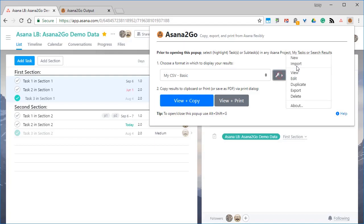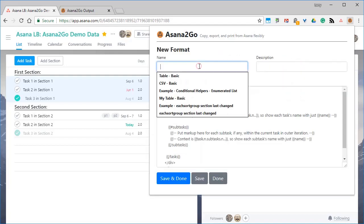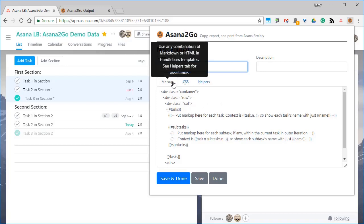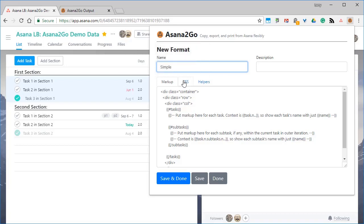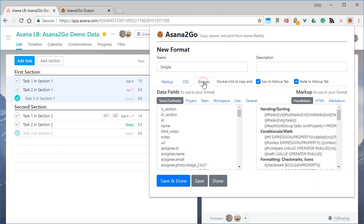Let's make one simple format from scratch by doing new. And the format just has a name, a description, and then some markup, which is either HTML or markdown, and a template language called handlebars. Optionally, some CSS with it.